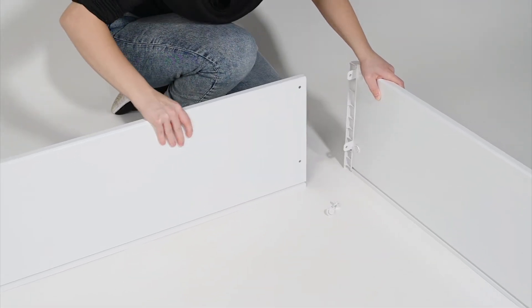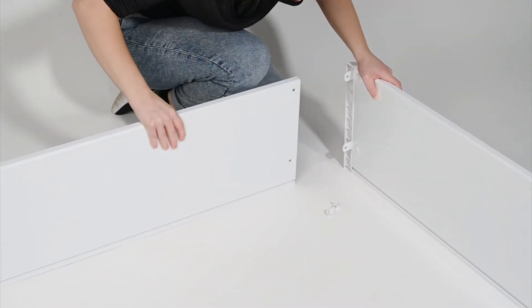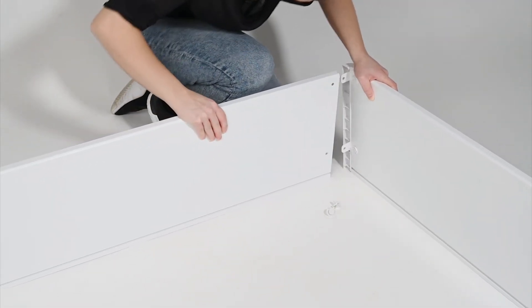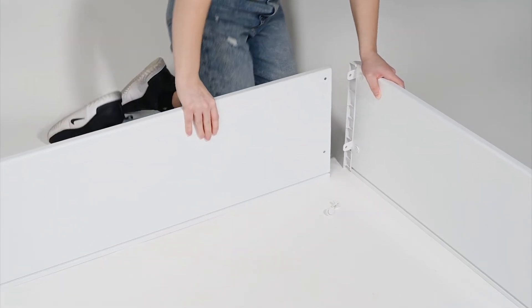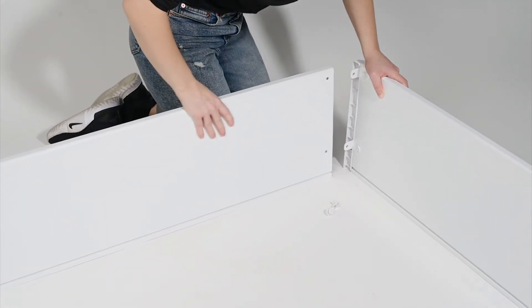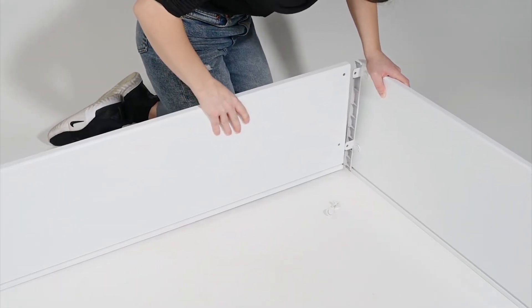Step 3. Place the second side panel so that the connecting tabs on the corner bracket are inside the side panel.